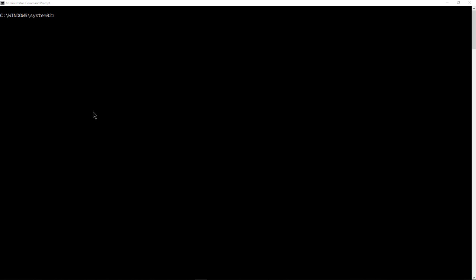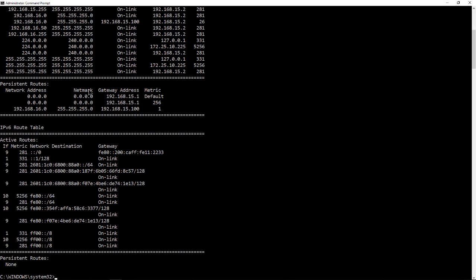Let's take a look at how we can delete a route. Now, if you want to see what routes you have in your Windows operating system, just go ahead and type route print.